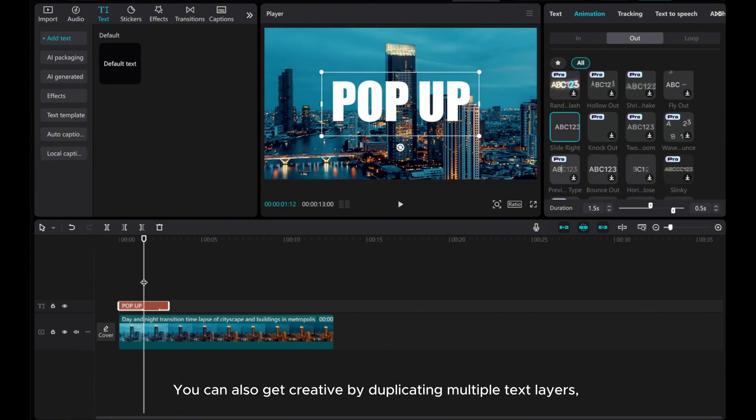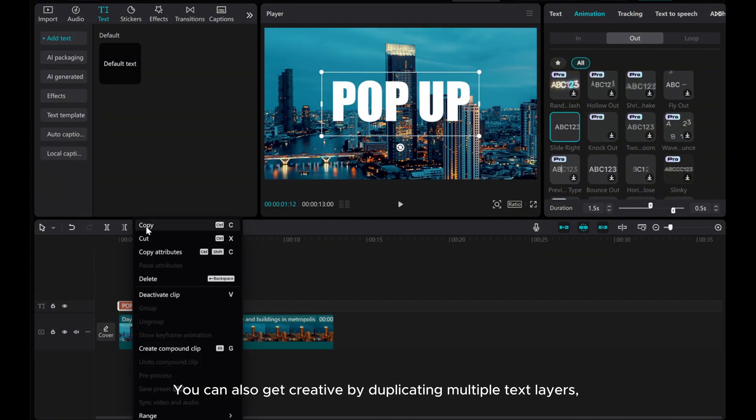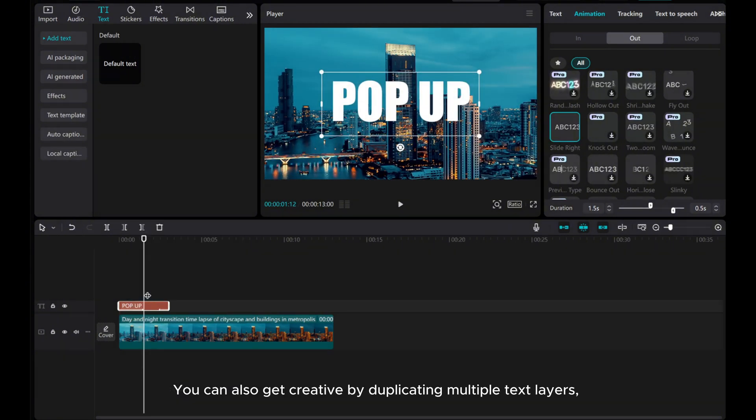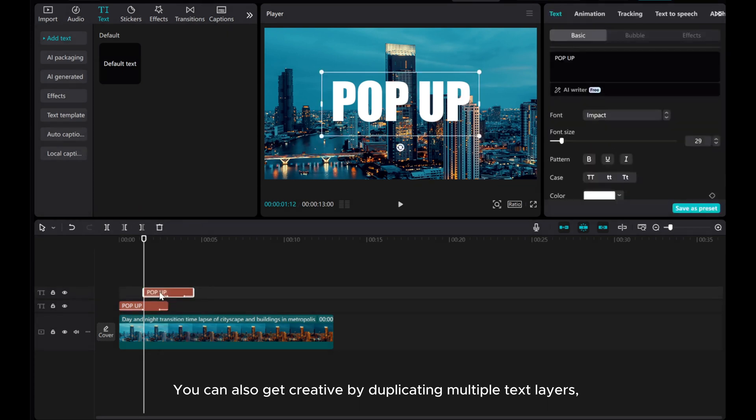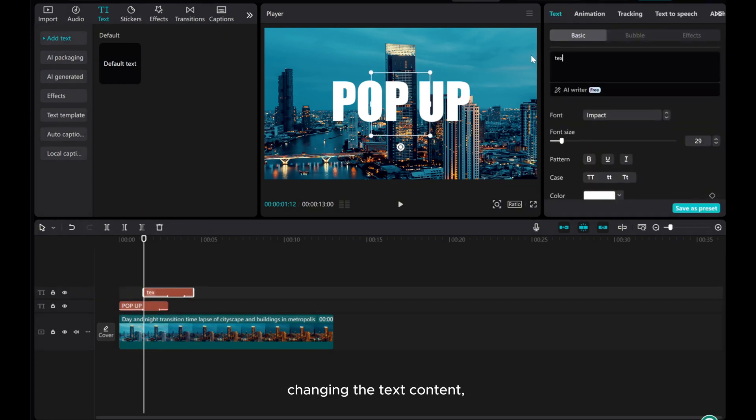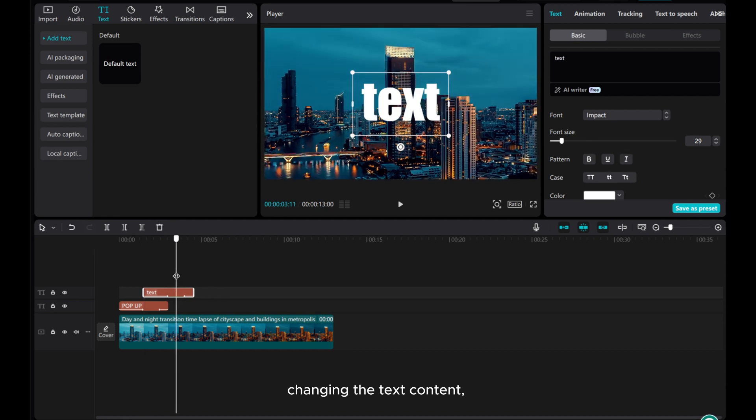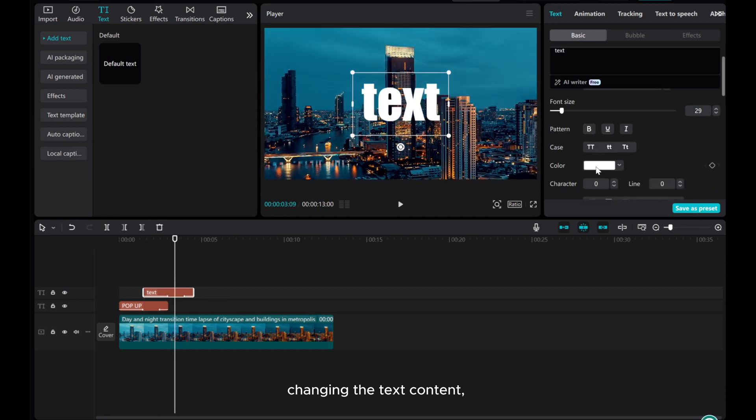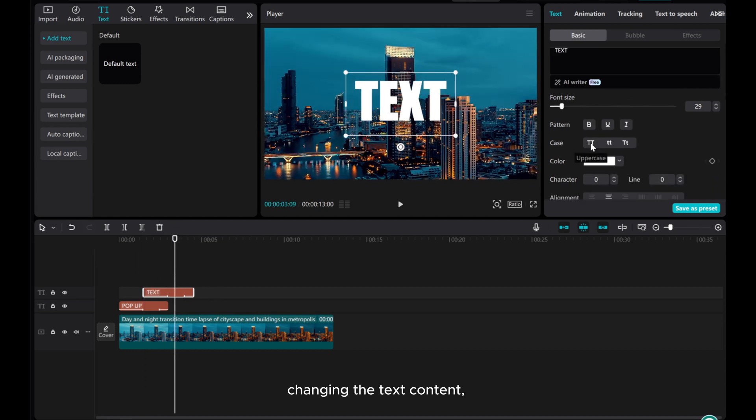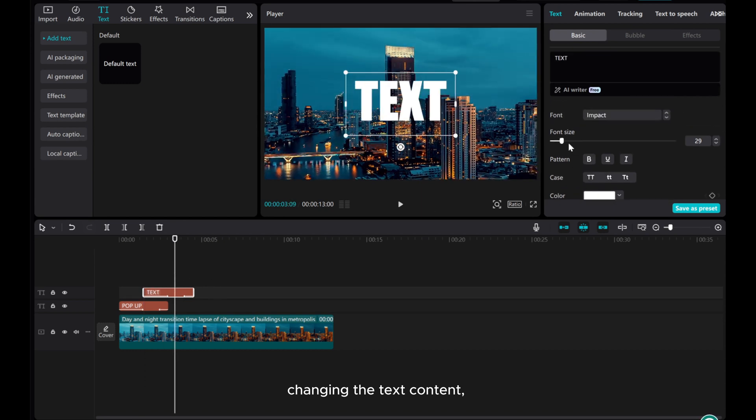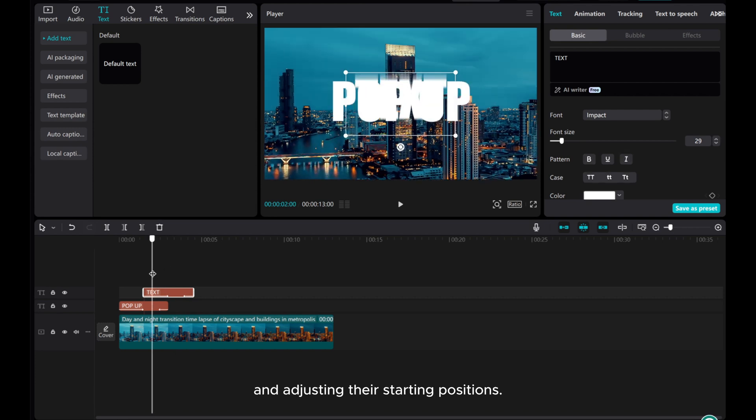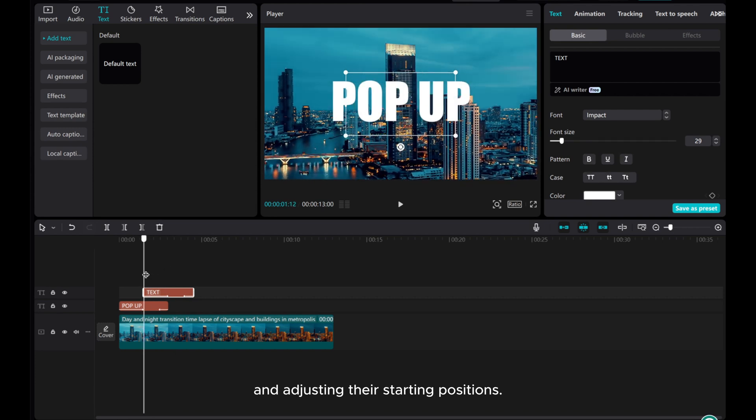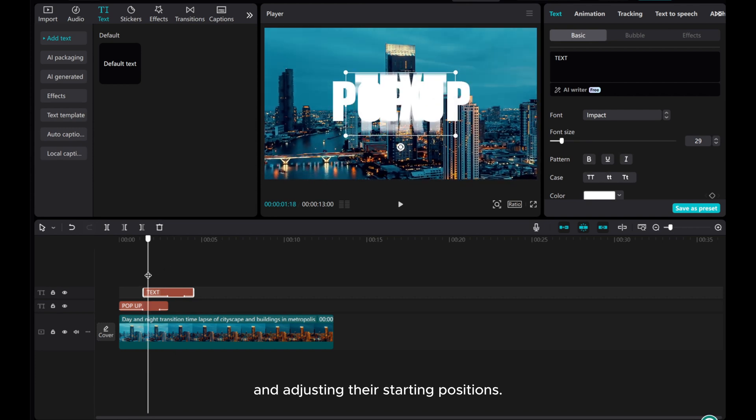You can also get creative by duplicating multiple text layers, changing the text content, and adjusting their starting positions.